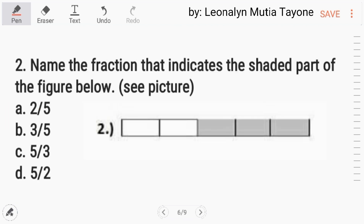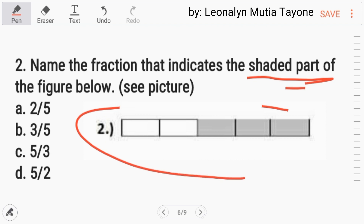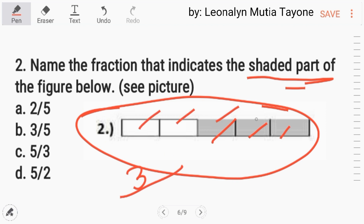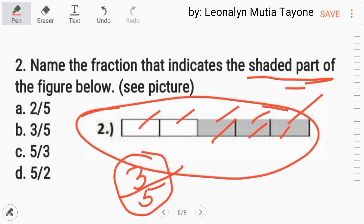Number 2. Name the fraction that indicates the shaded part of the figure below. The shaded part is 3, and the total parts are 5 — that's the total. So the answer is 3 over 5. The answer is Letter B.